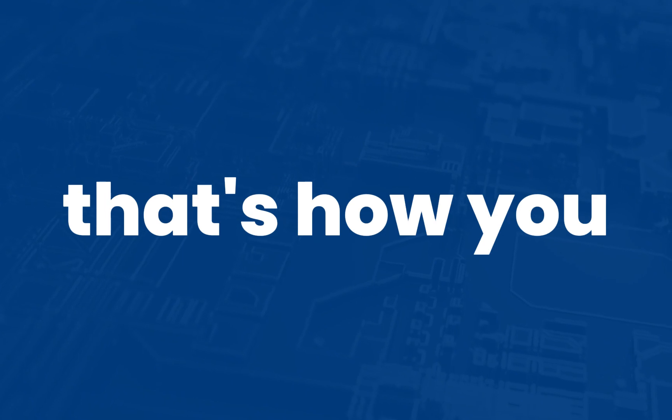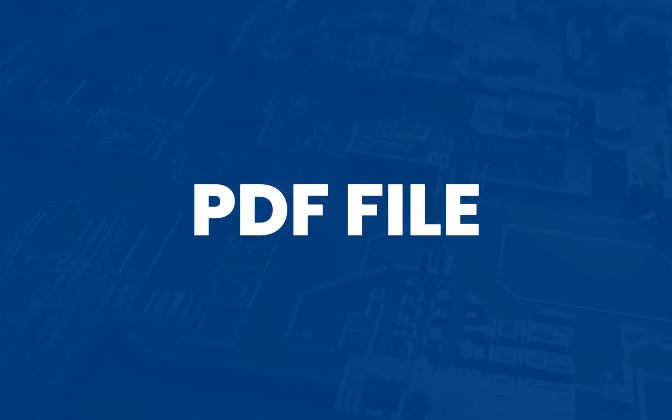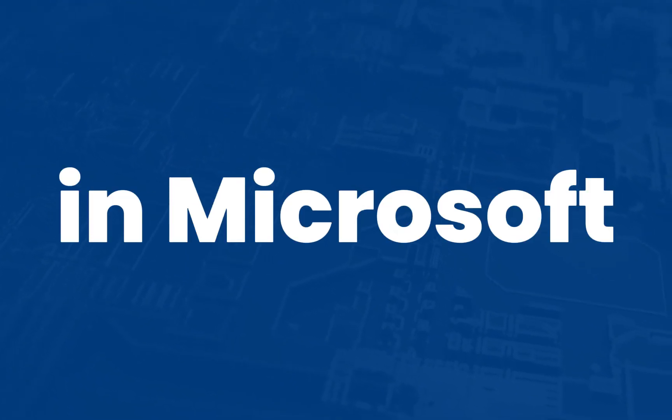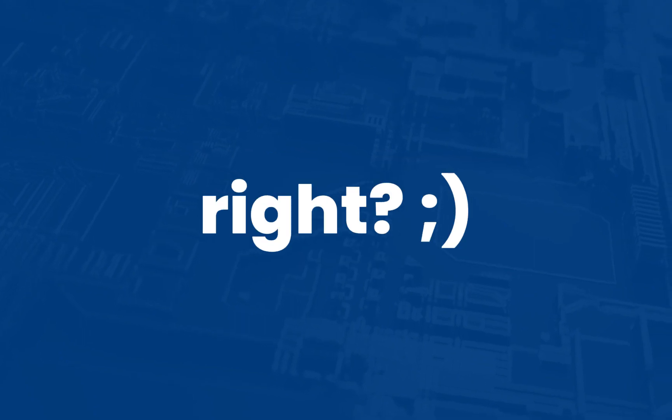That's it! That's how you edit a PDF file in Microsoft Word. Very easy yet useful, right?